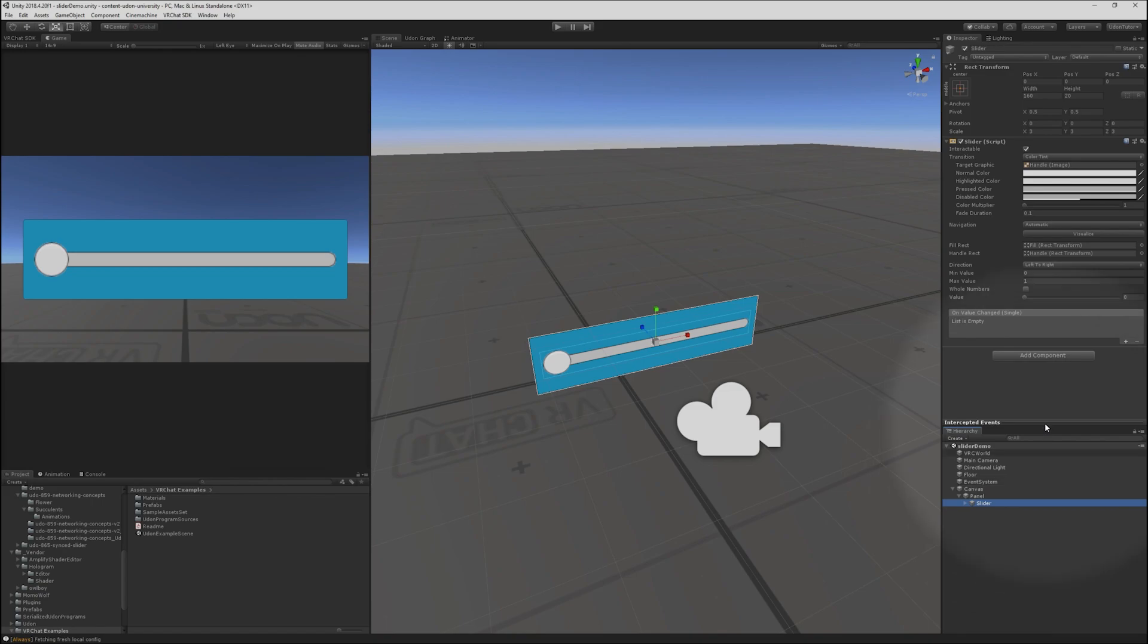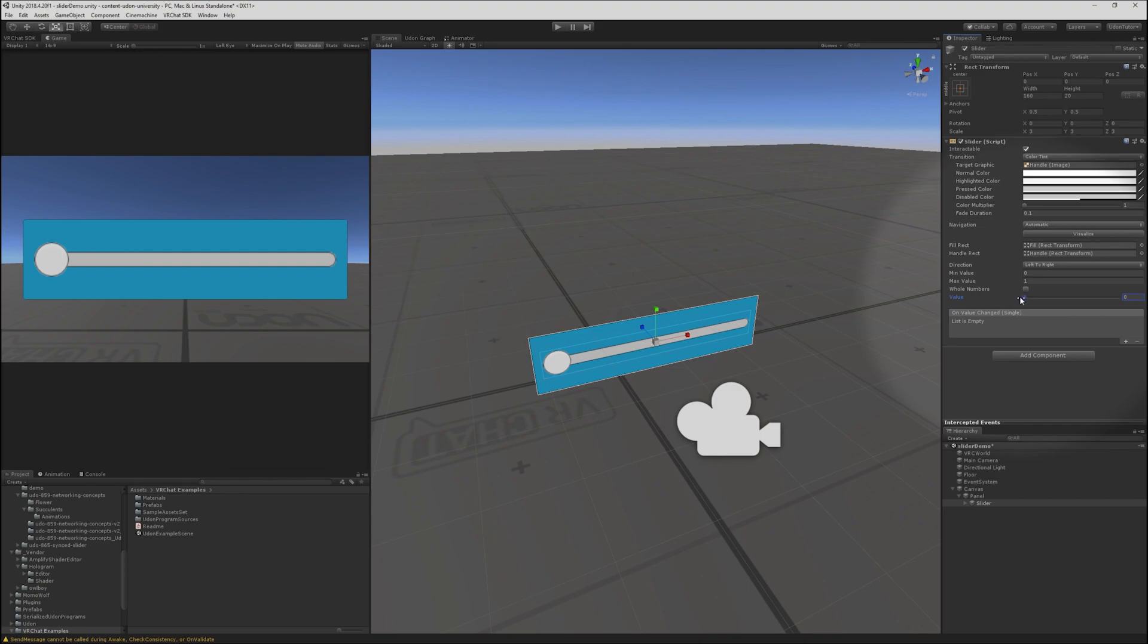When I select this slider, I can change the value at edit time here. I can see that we go from 0 to 1 with floating point numbers in between.